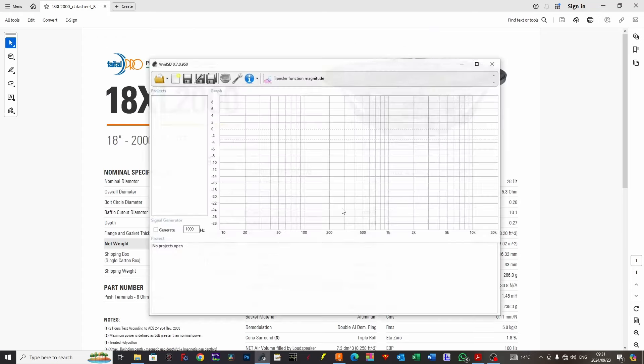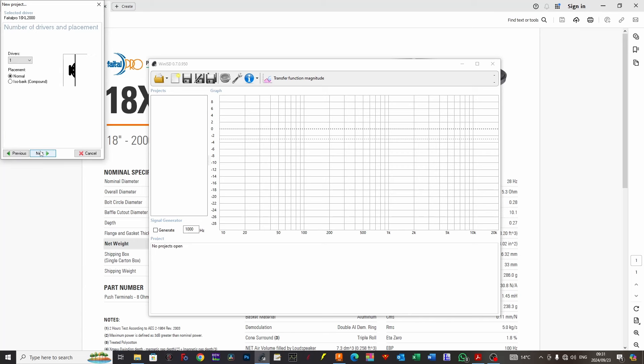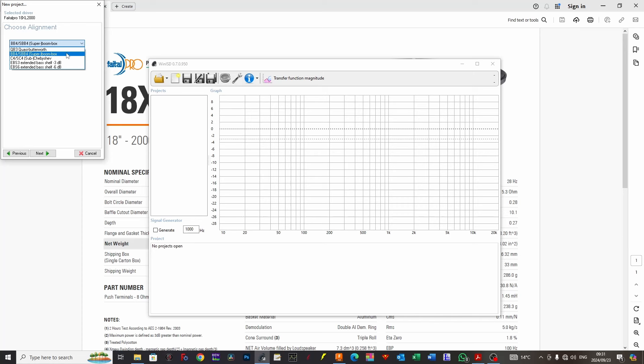I'm going to load up WinISD with the driver preloaded. We're going to do a super boombox. Typically when you work with WinISD or tools like Basebox Pro, it gives you the option to generically create an enclosure for you. It will give you some default options and try to work out an enclosure.